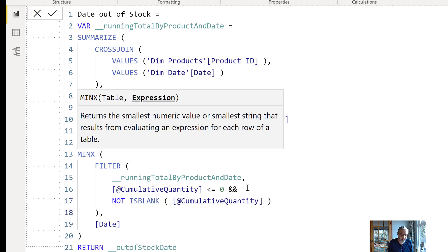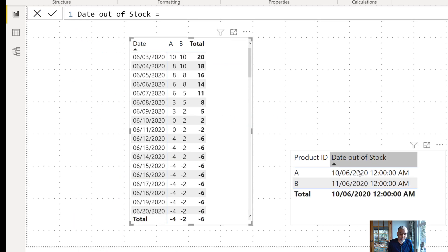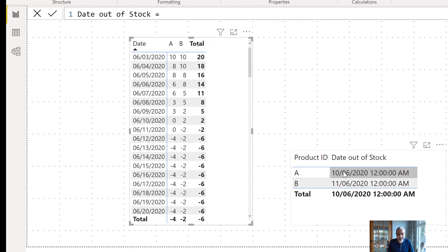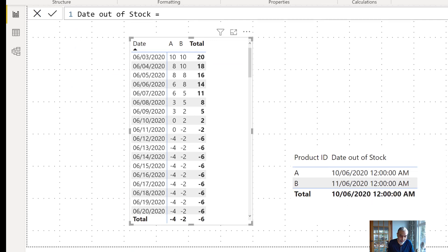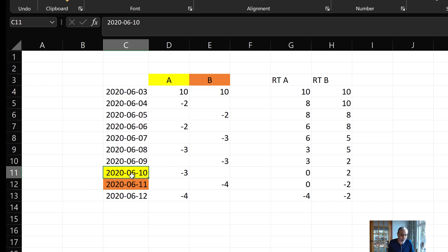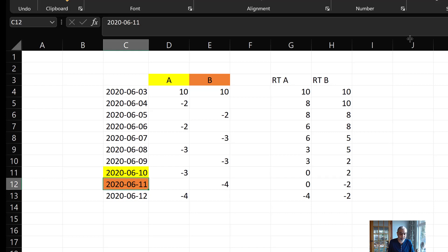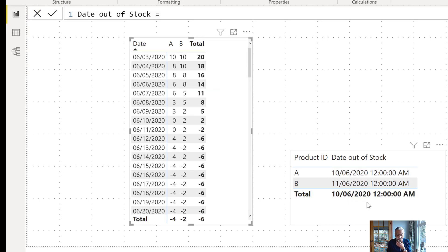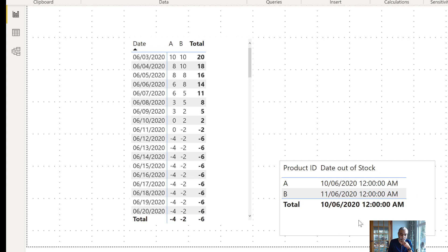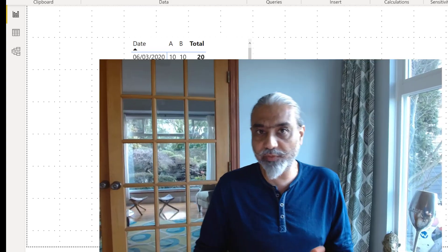Now if we run the measure, here you go — we have June 10th and June 11th. If we go back to our Excel sheet: product A was going to run out of stock on June 10th, and product B was going to run out of stock on June 11th. So this is working correctly — we're getting the right dates.